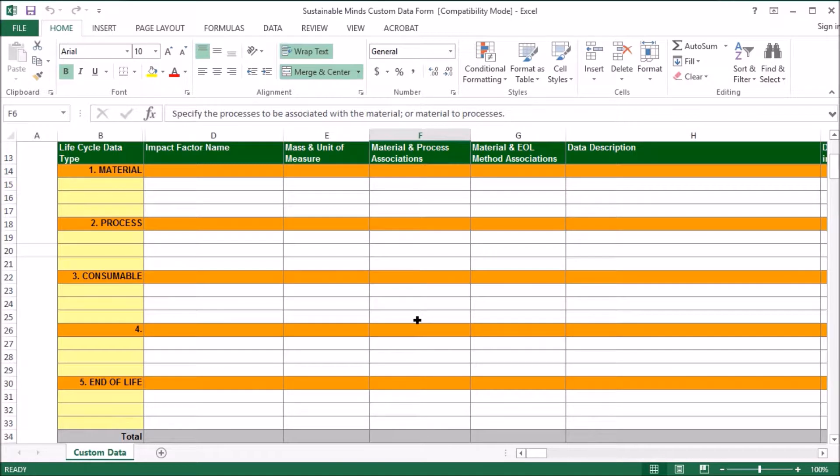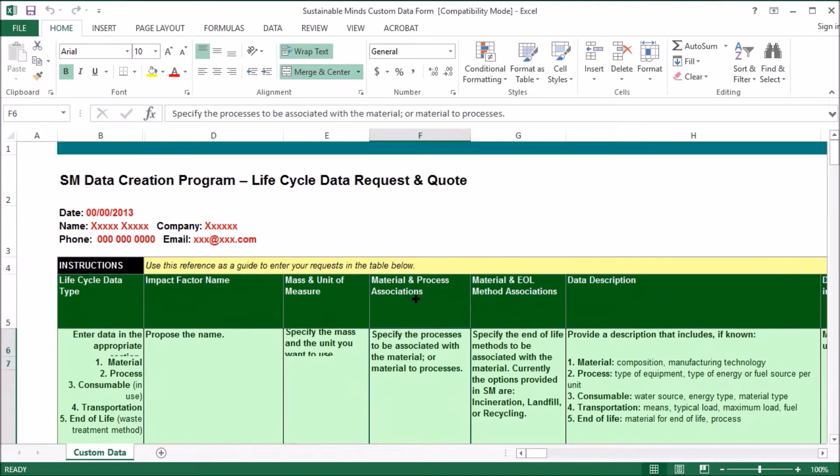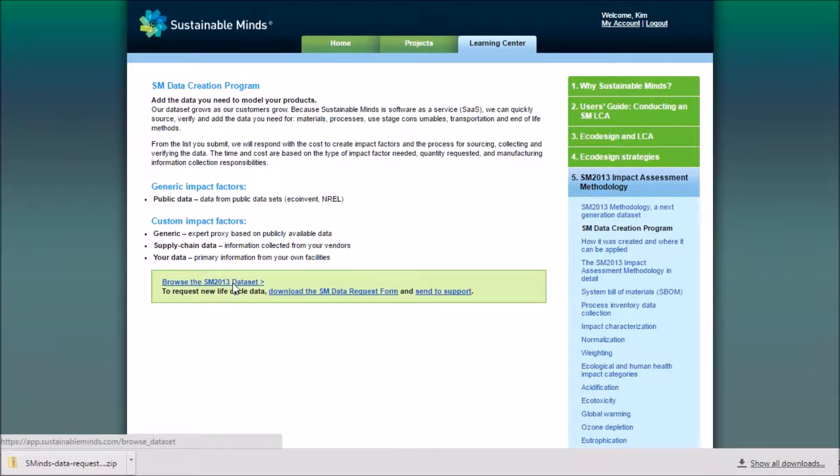For example, if you were trying to model Mercury, first you would browse the data set. On the same page, there's a link to browse the data set, and that link is also on the app home page.